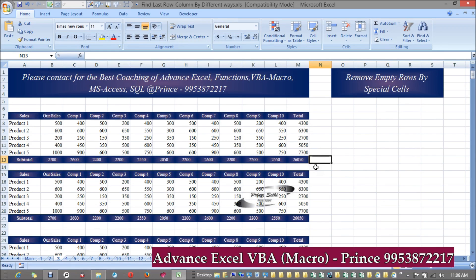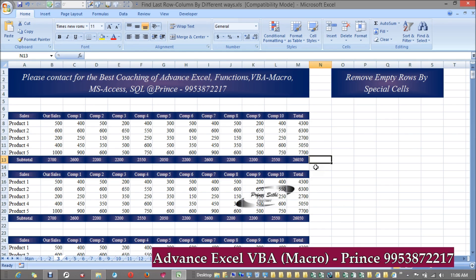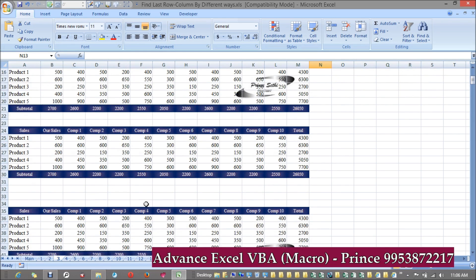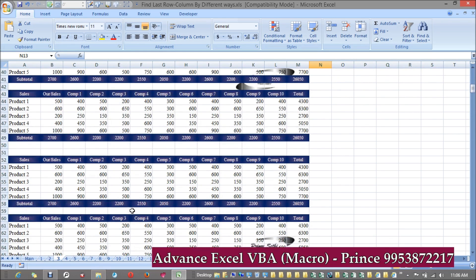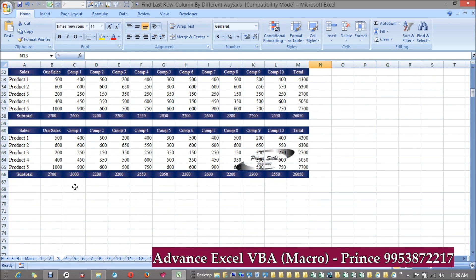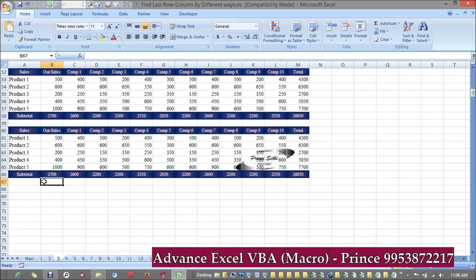Even though we can do the same thing through a for loop, I think it will be a time-consuming task. We have a small database so it doesn't matter much, but if we have a large volume of data then it matters a lot. In that case it's better to use special cells instead of for loop to delete the blank rows.